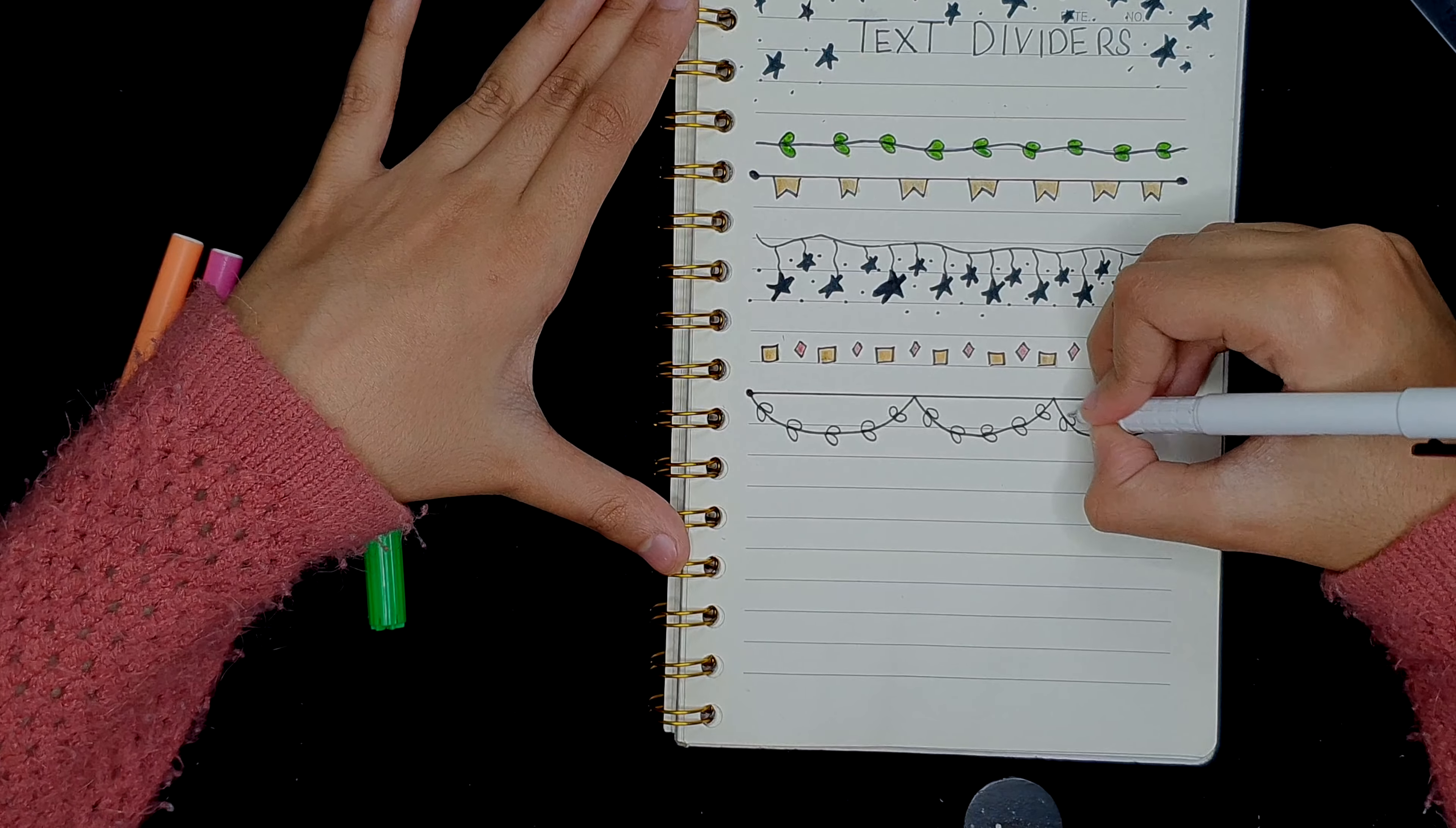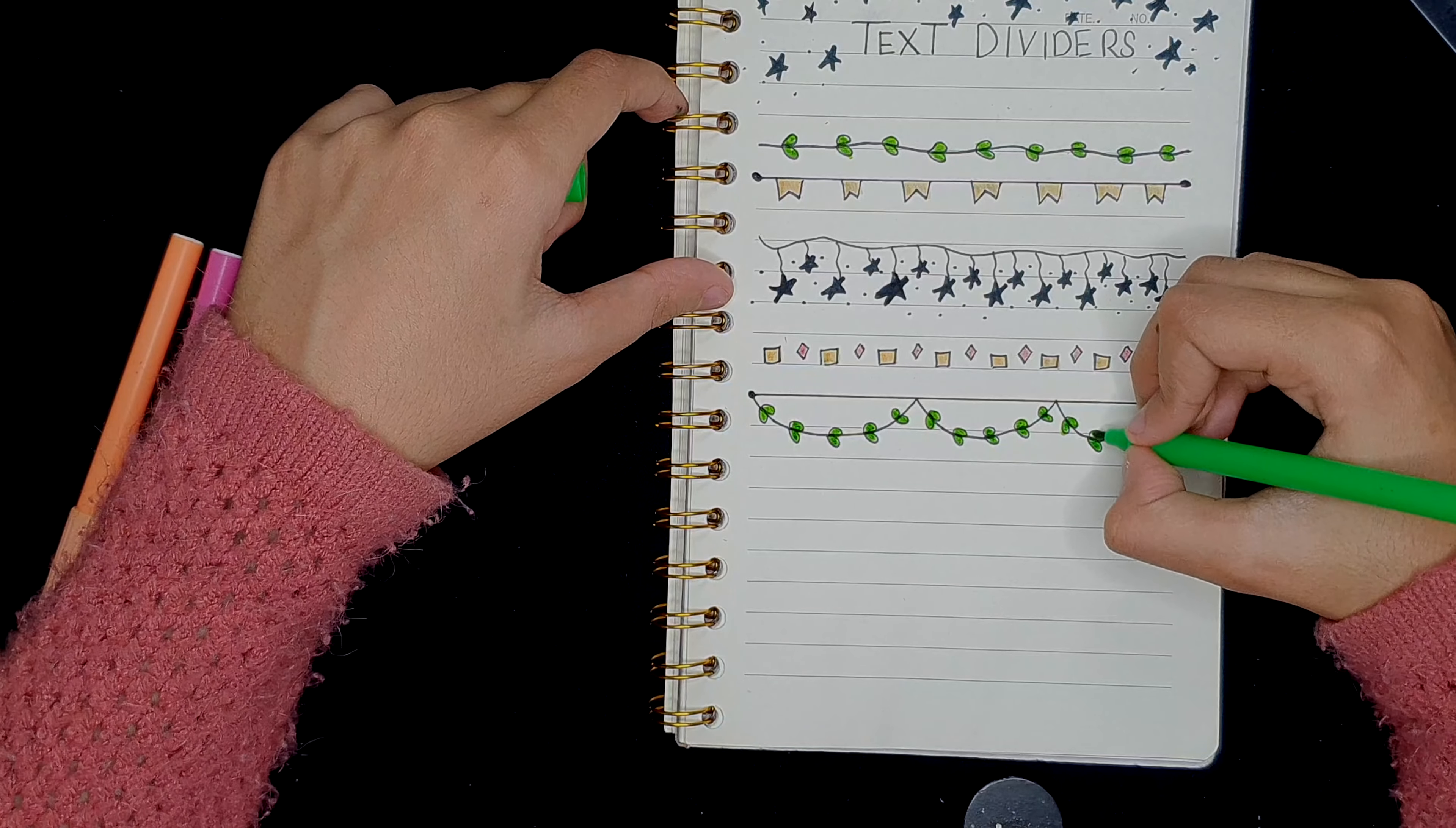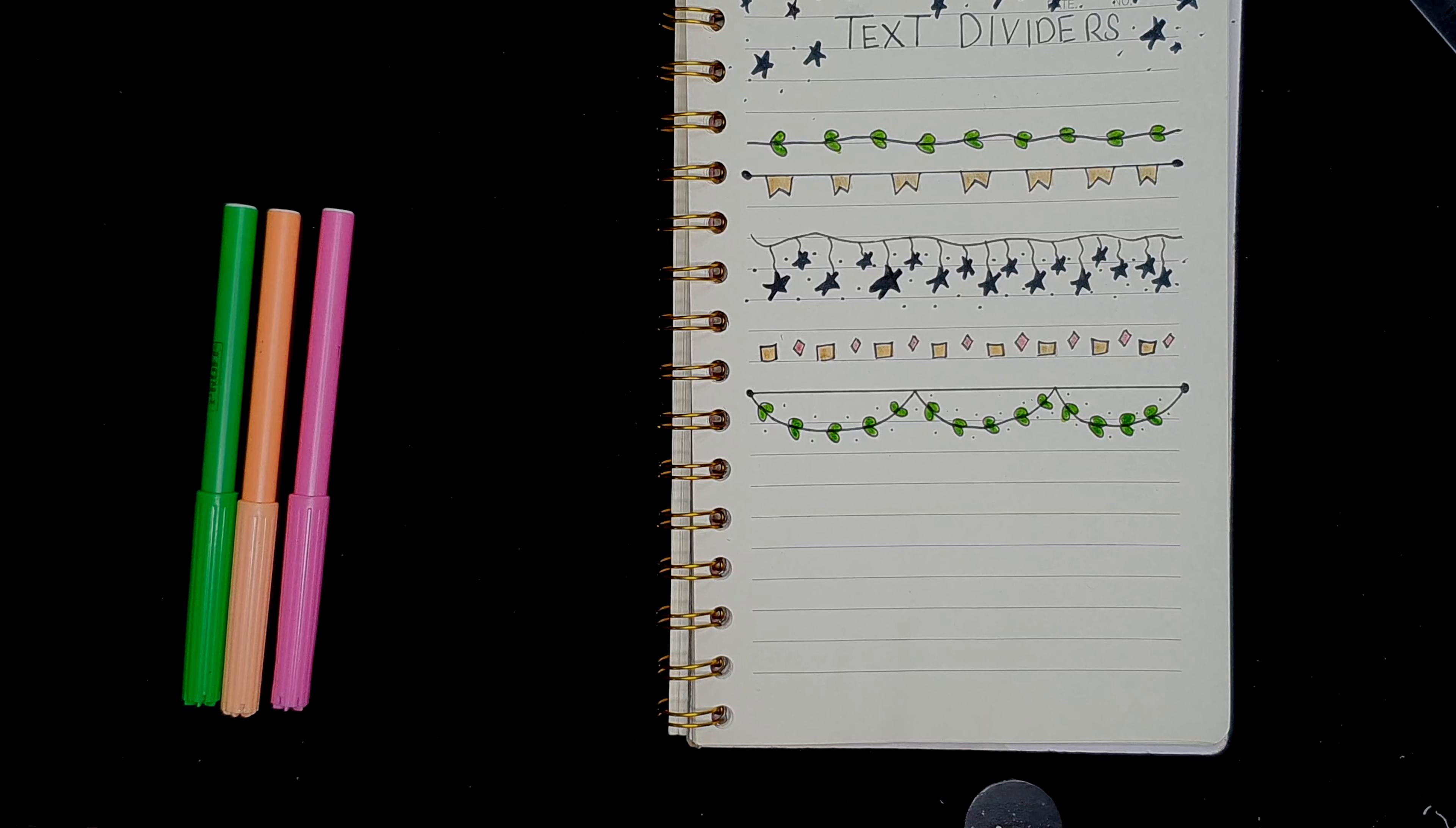But this divider I can make. Coloring these in. And this is done. I feel like I should add tiny dots over there, which will make it look a little bit more complete. Now it looks complete.